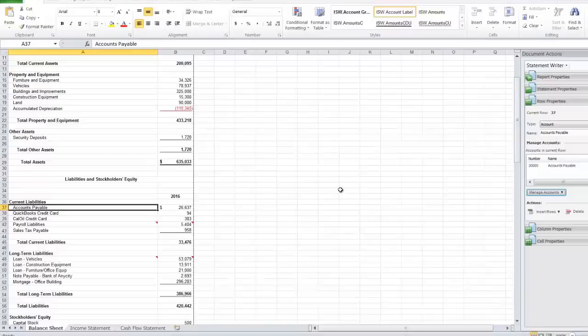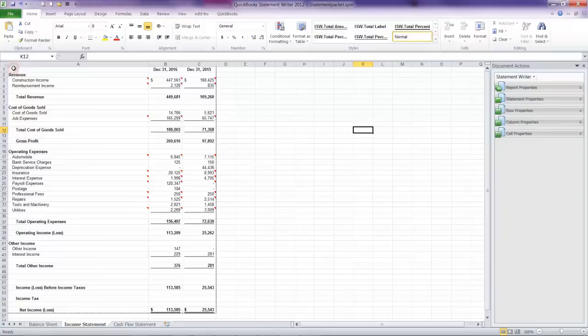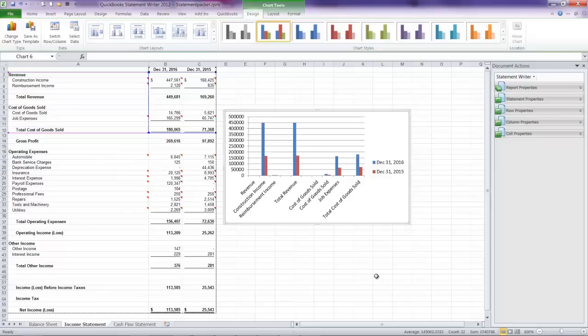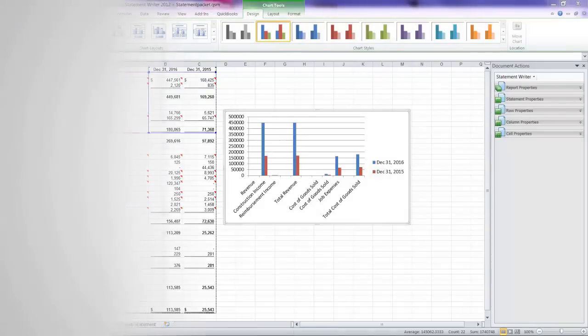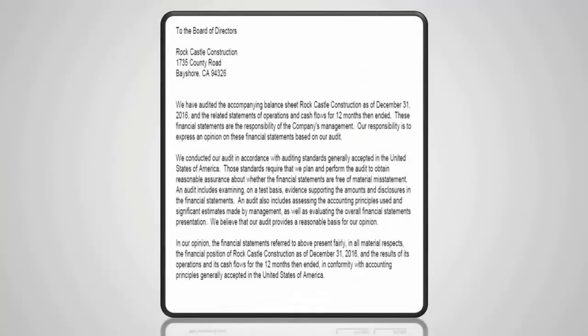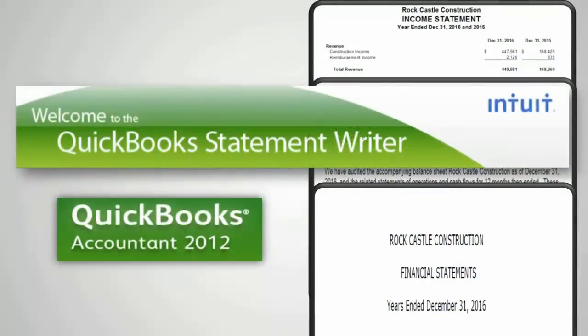I can also make use of any of the native Excel features. So I can quickly add in a chart based on my report data, or I can create a pivot table. In just a few minutes, QuickBooks Statement Writer has helped me to customize a set of advanced, professional financial statements so that I can gain better insight into my client's operations in an accountant-friendly format.